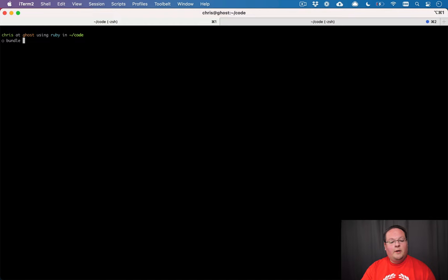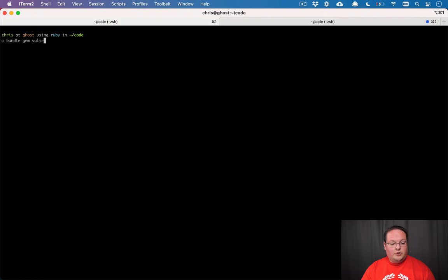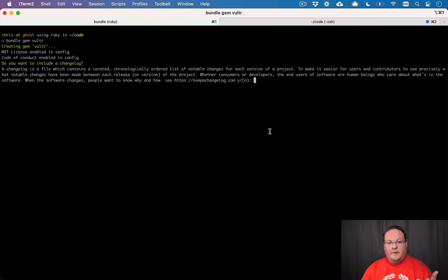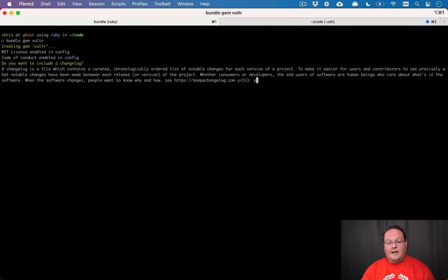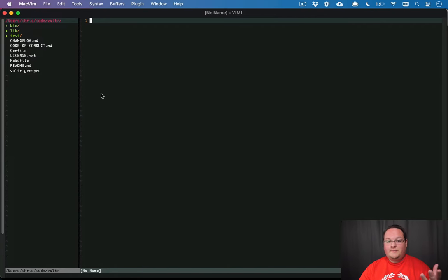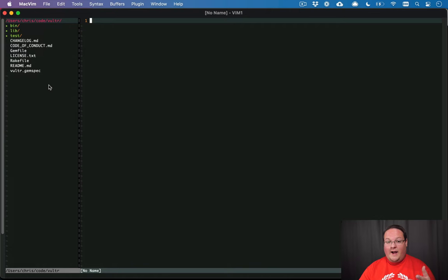So let's go spin up a gem called Vultr. And we can run bundle gem to do that. They're going to spin up a gem with some things built in. And this spits out a directory with files in it that we can use to get started.